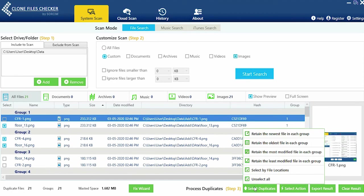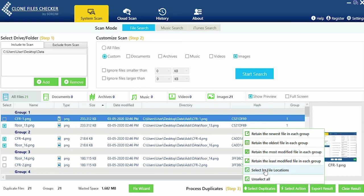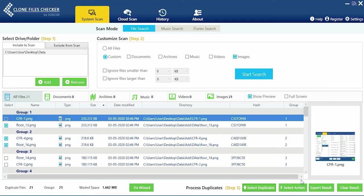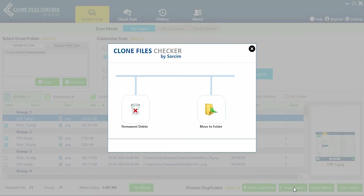Click select duplicates and choose which type of music file you want to retain in every single duplicate group. Now click select action and choose permanent delete.